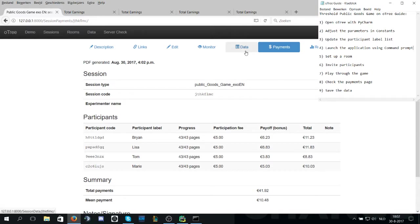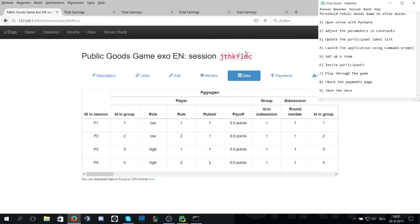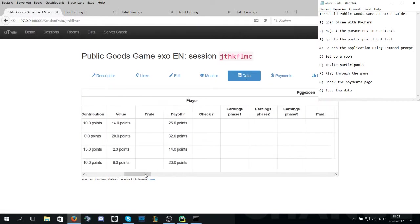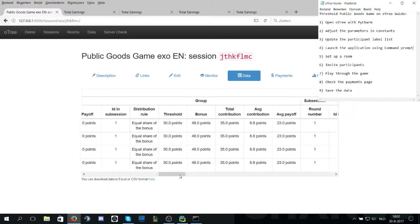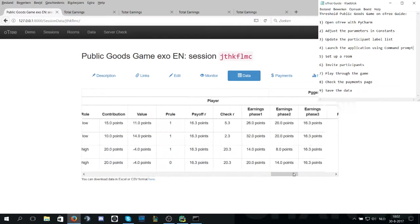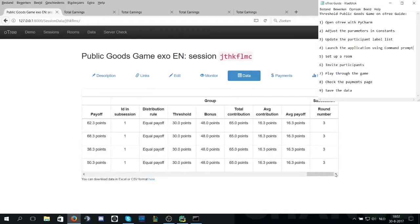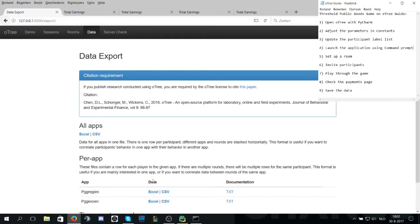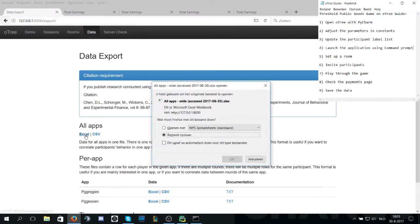Now, once the experiment is finished, you can click data and check all the input given throughout the whole experiment. You can download it by clicking on this button right here. Download it for Excel or CSV format, Excel, and you can save it.